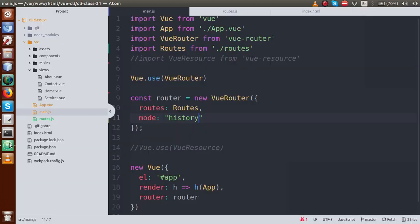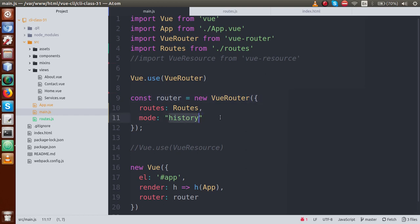To summarize: we need to pass a `mode` parameter inside the Vue Router object. By default it uses a mode value called `hash`. We just need to change that value to `history`, and that's all we have to do to remove the hash symbol from our URLs.